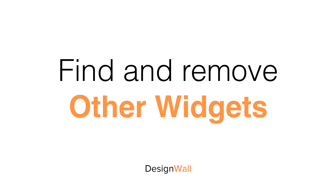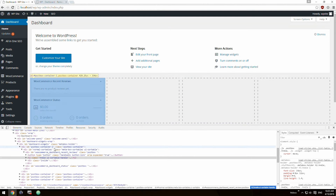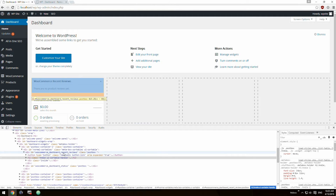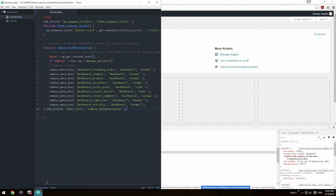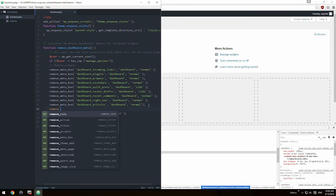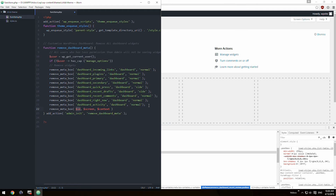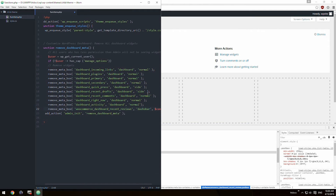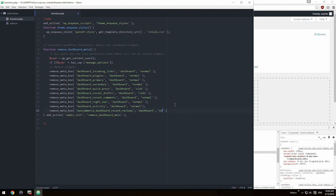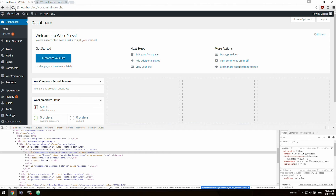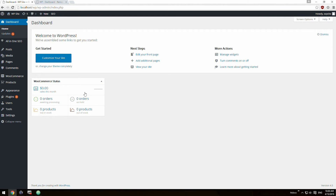Find and remove other widgets. Some widgets come by default, but since WordPress is open source, you can edit the code. All you have to do is open up the inspect tool and then find the div ID. In this case, it's called woocommerce_dashboard_recent_reviews. Copy it, add it to the remove dashboard meta, and insert the appropriate name. Now it's all gone — it's even hidden up in the menu.